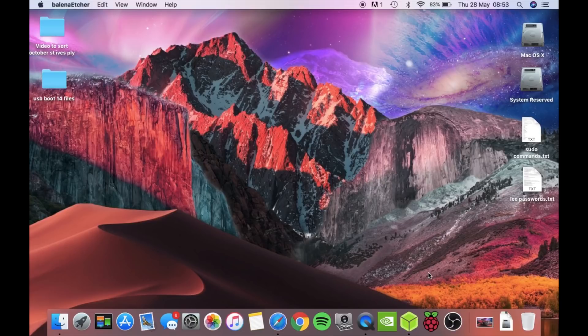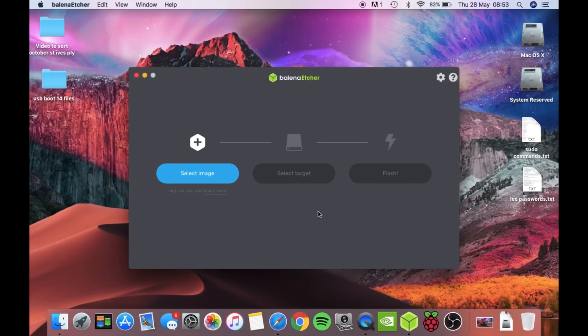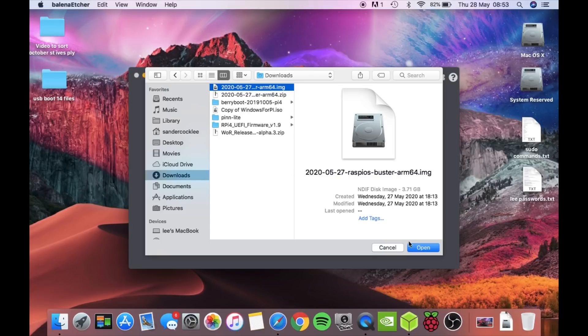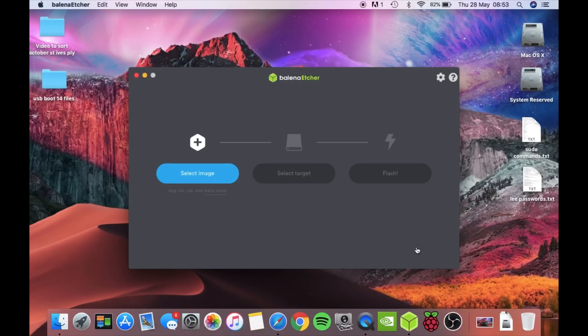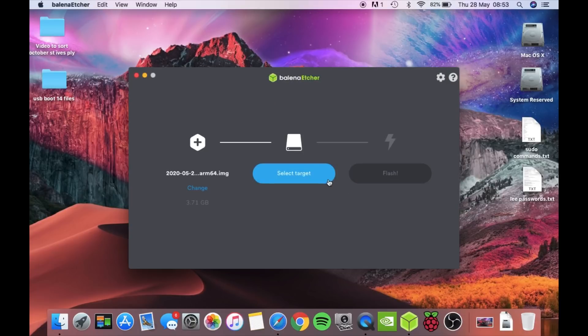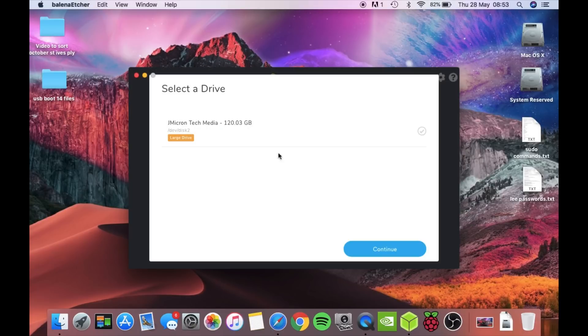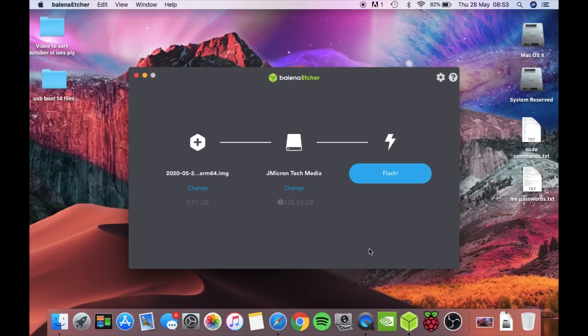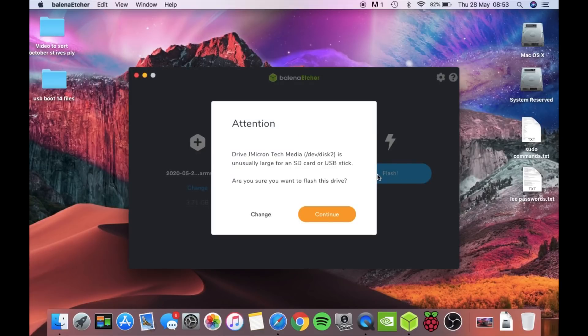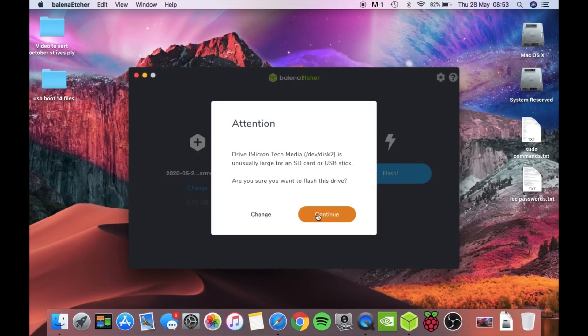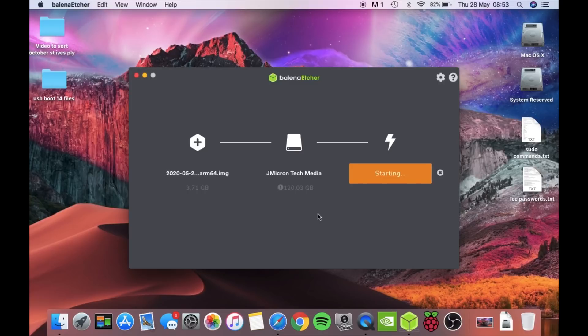Right, so select image. That's the one. Open. Select target. Continue and flash. Is unusually large? Yeah, that's all right. Well, it looks like Belena Etcher is trying to flash it.